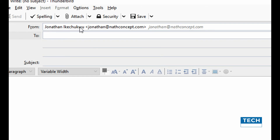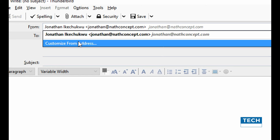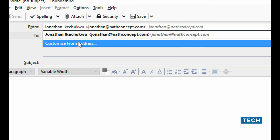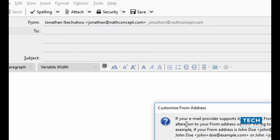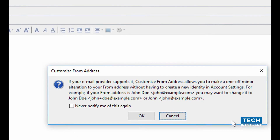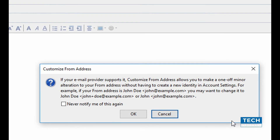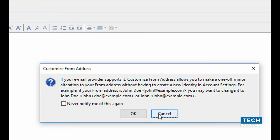This time around, I'm going to change this name and the email address — this is where the spoofing takes place. All I have to do to spoof an email is click on this and then customize the address. I'm prompted with a dialog and I just click OK.